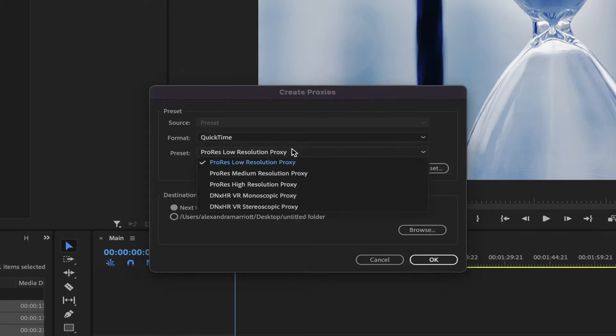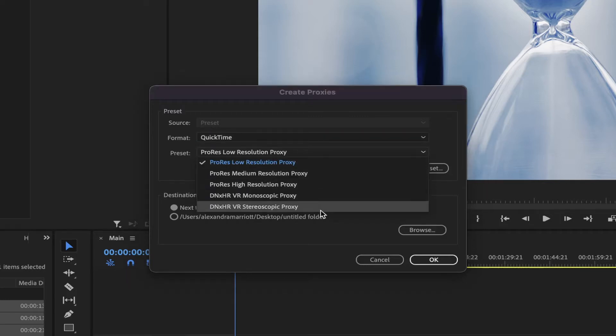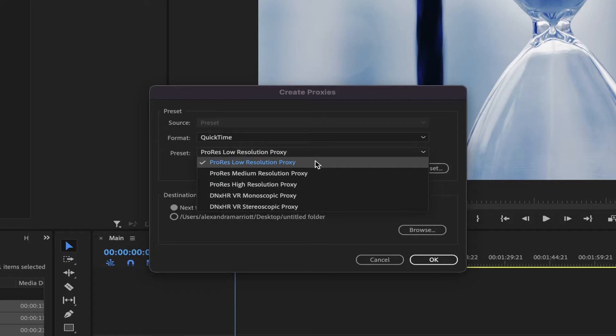Then, in Presets, select the one that works best for you. I'm on a Mac, so ProRes will be best. I can choose from Low, Medium and High Resolution Proxy. Let's choose Low for now.